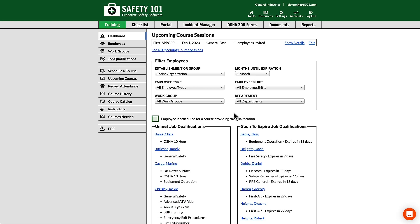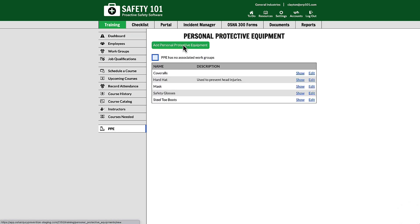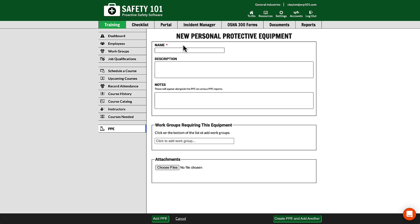To add personal protective equipment, go to PPE from the left-hand menu, click add personal protective equipment, and enter your personal protective equipment.